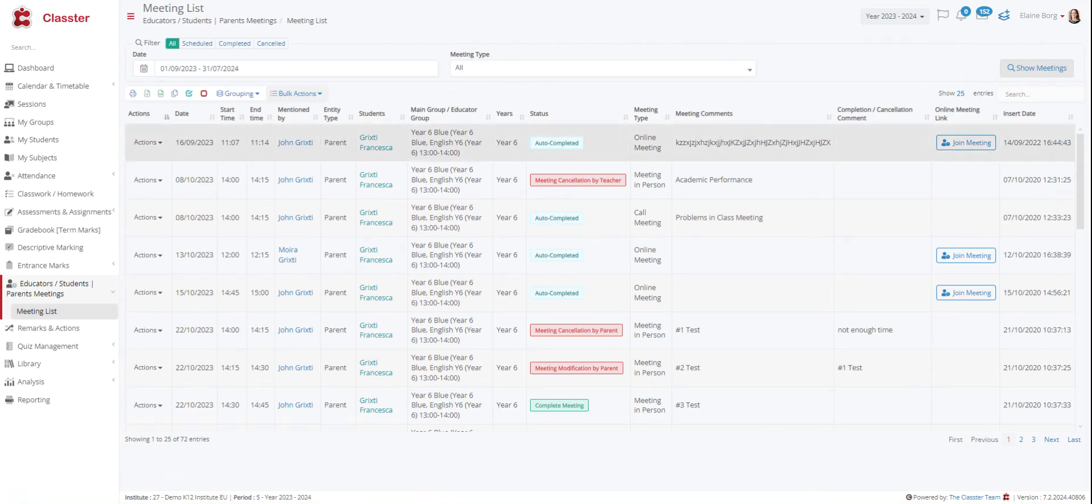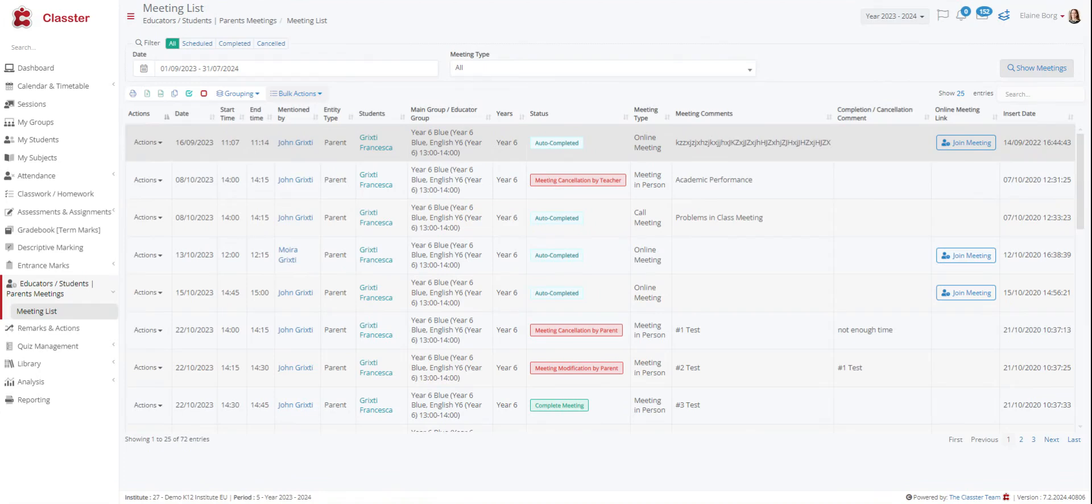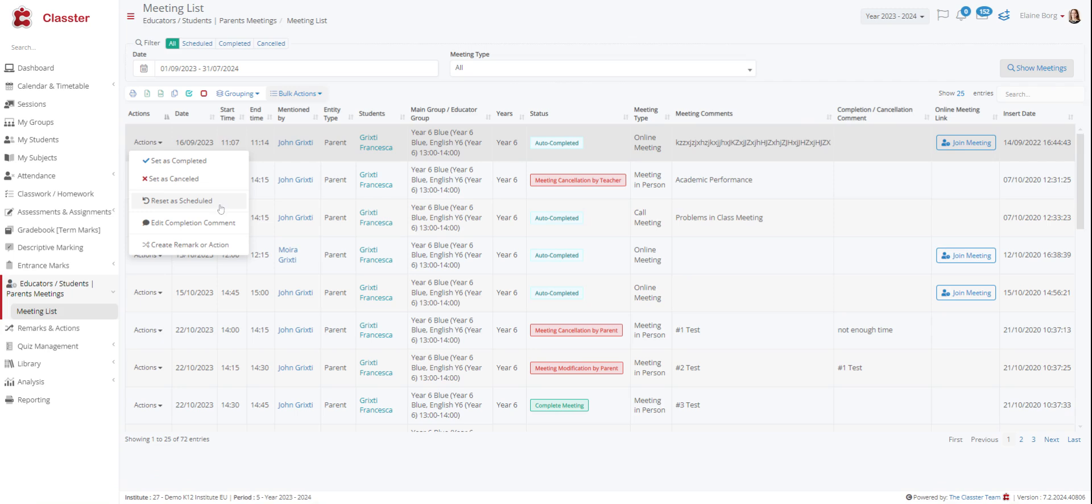From the line actions button, you can change the status of a meeting. So, if you have completed the specific meeting, you click on set as completed. If the meeting was cancelled, then click on the set as cancelled button. Here you can see set as completed, set as cancelled. You can also reset as scheduled.